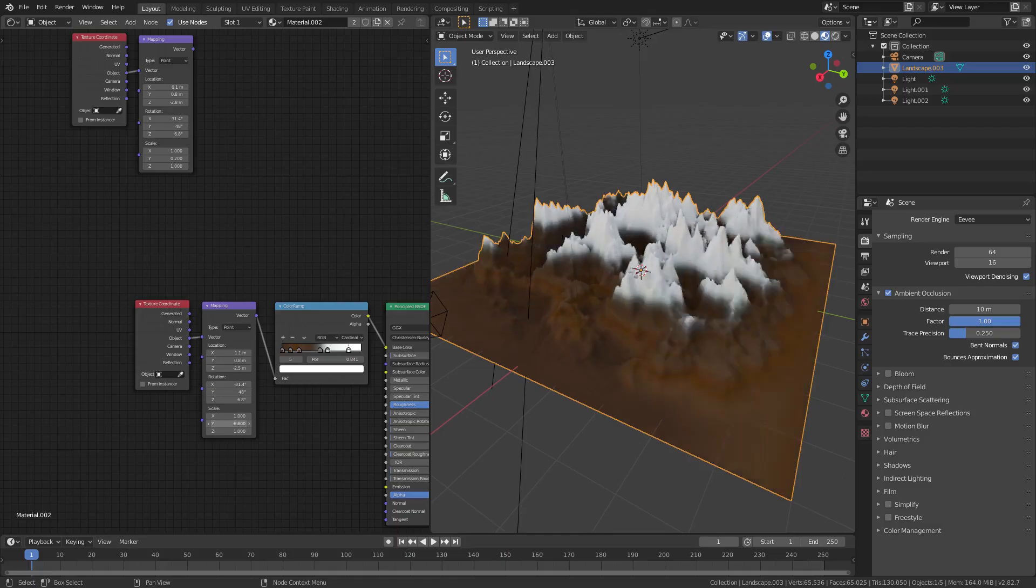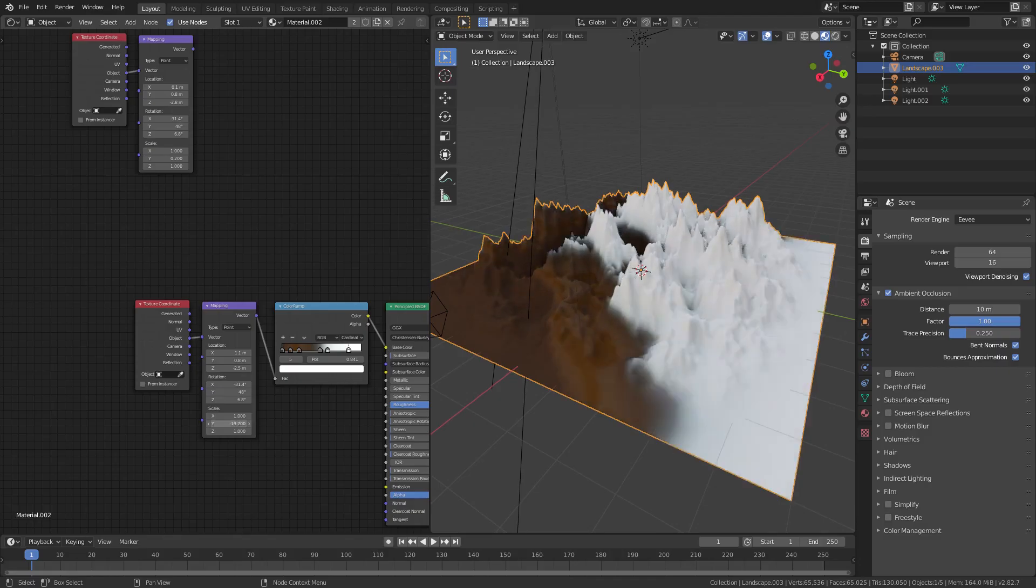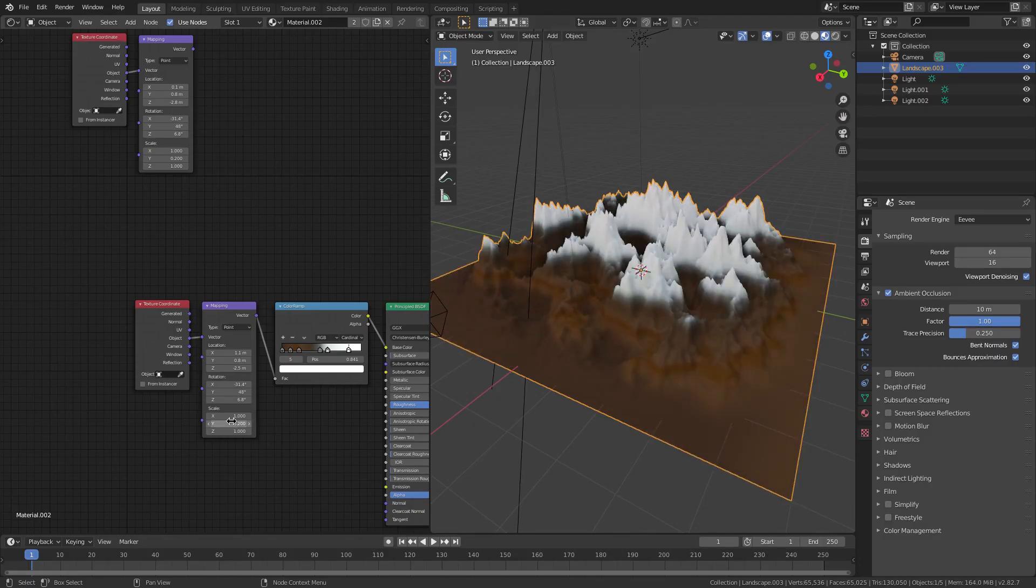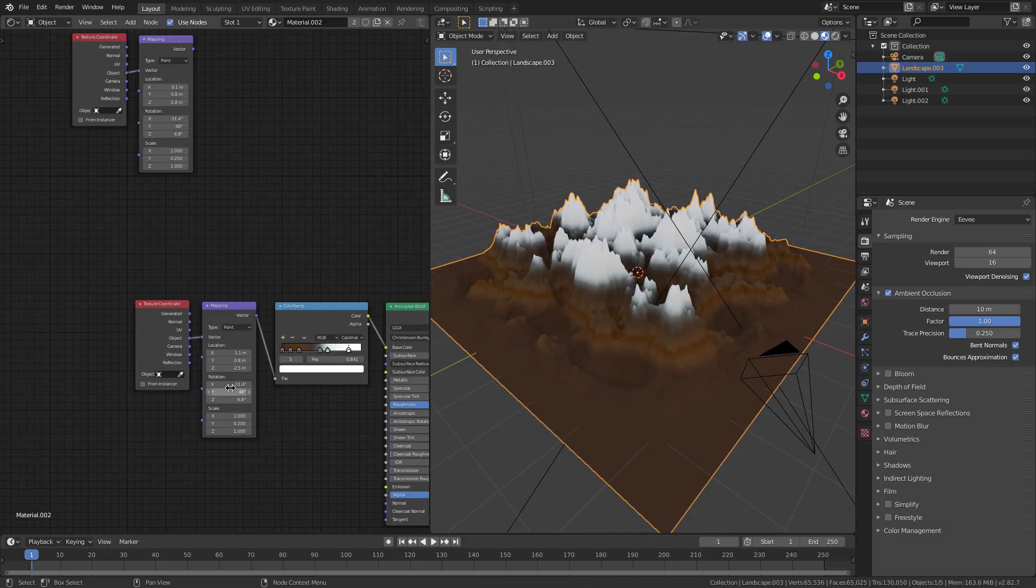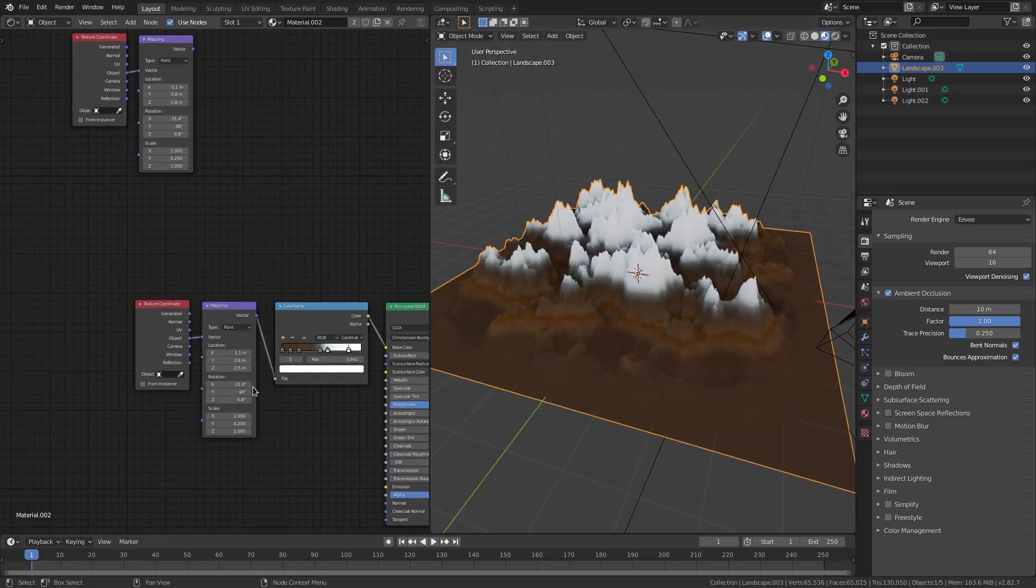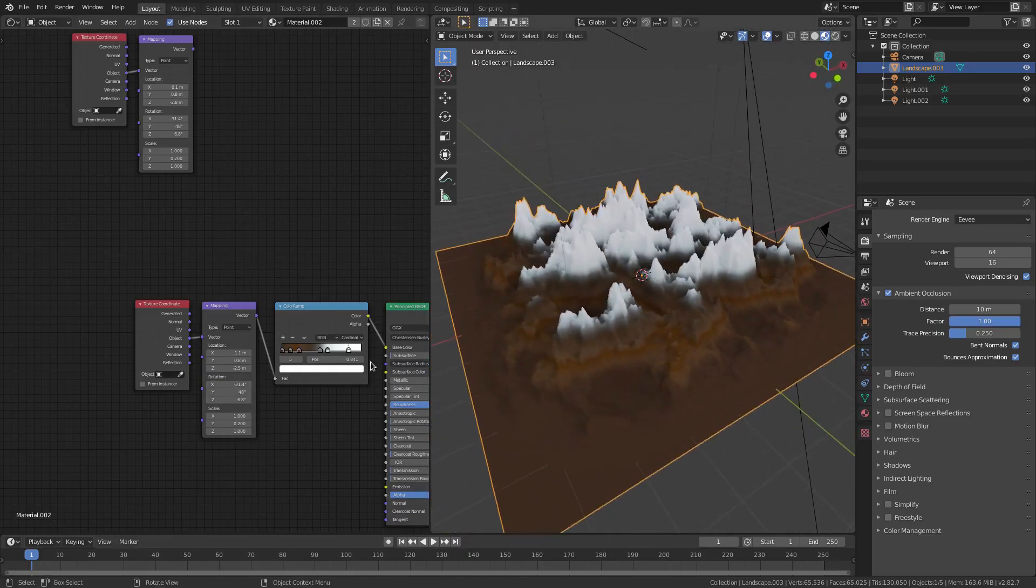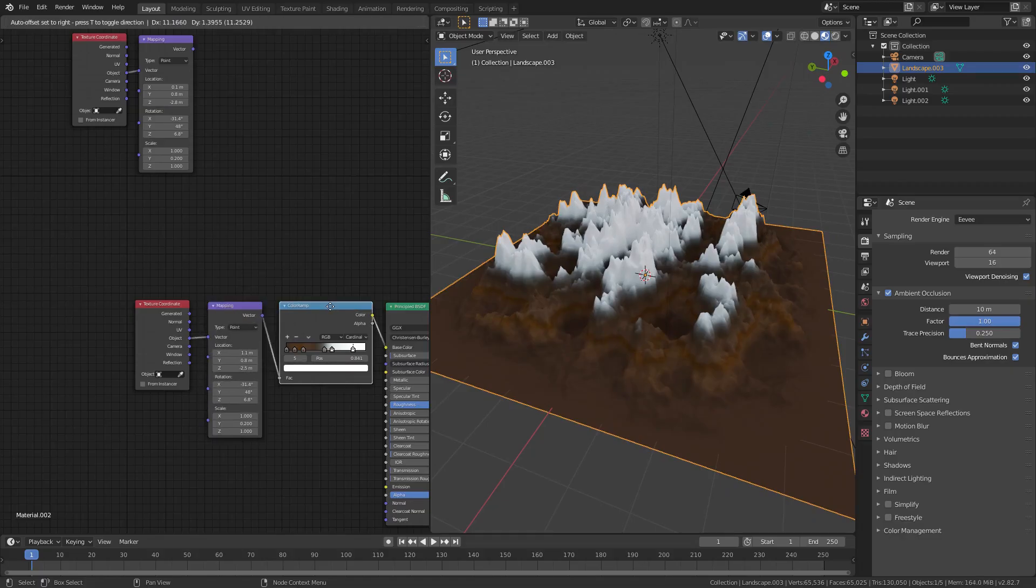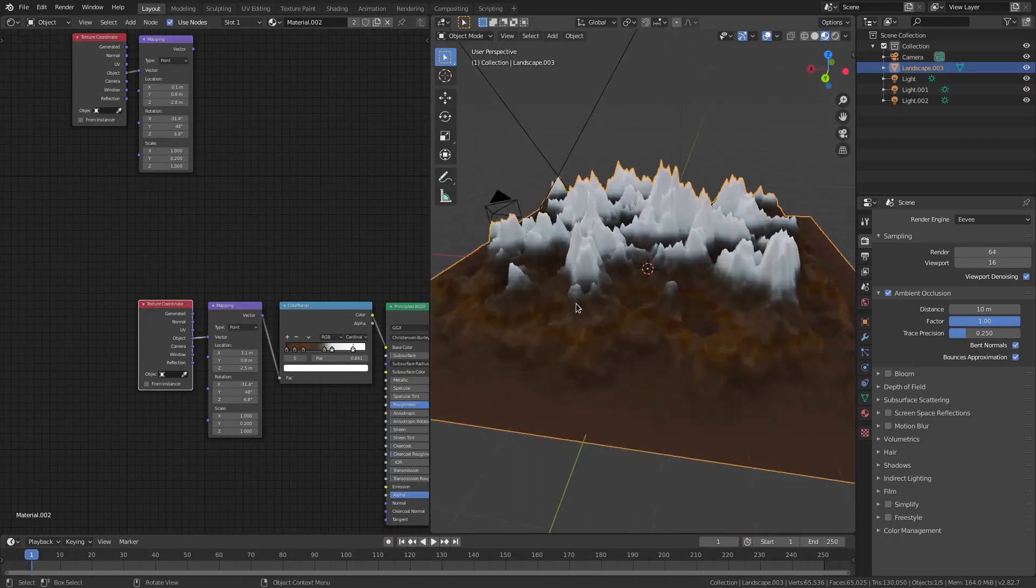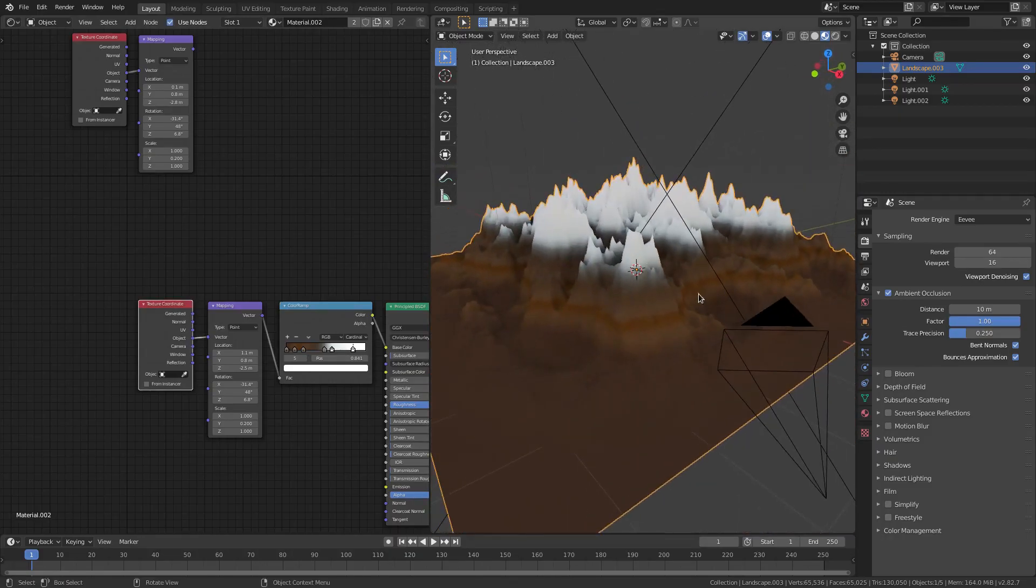Negative 31.4 for the X rotation, 48 for the Y, 6.8 for the Z. And then for the Scale I did change this a little bit. This is literally rotating it but it says its scale. I hate this node so much. That's on 0.2 and then the X and the Z are on 1. The mapping node should work exactly the same for your landscape, but if it doesn't, don't worry about it. Just fiddle with it until you get it.